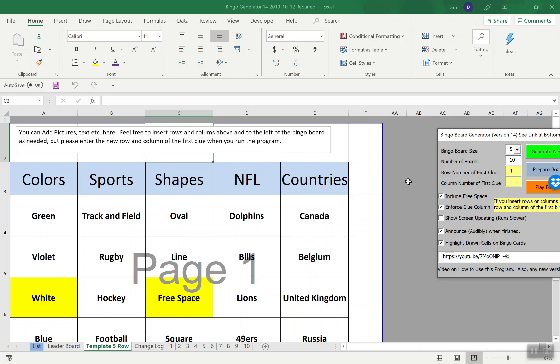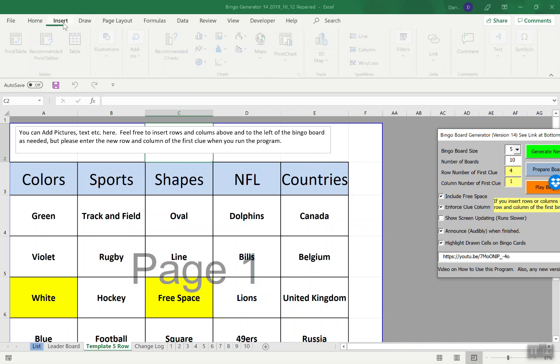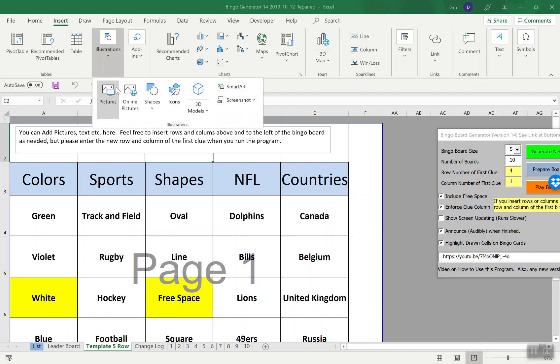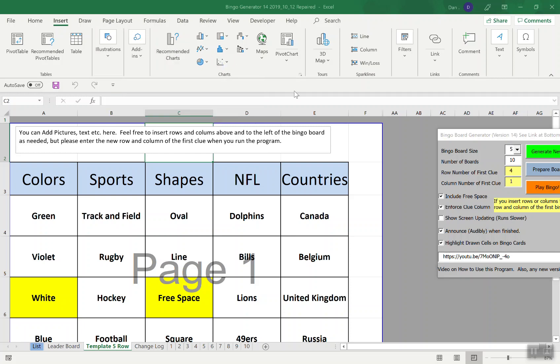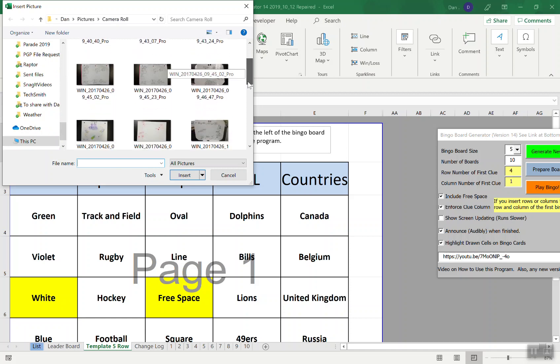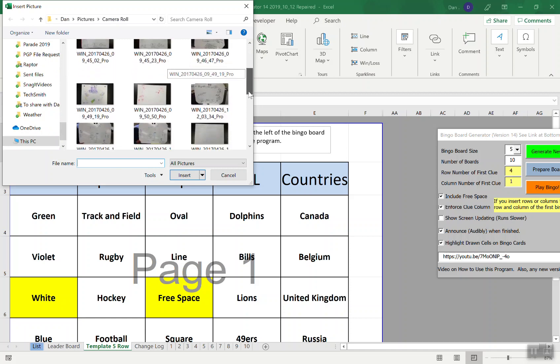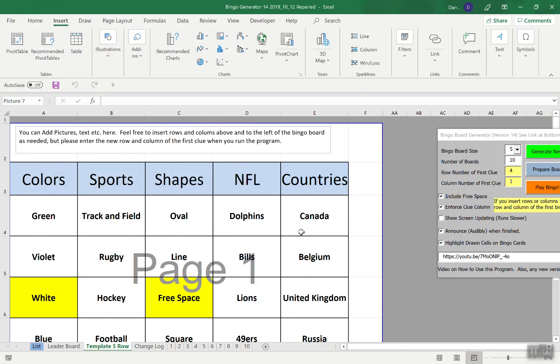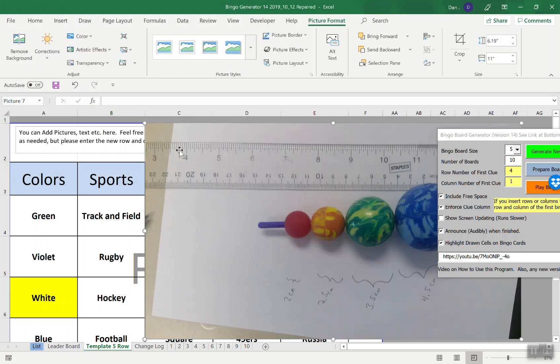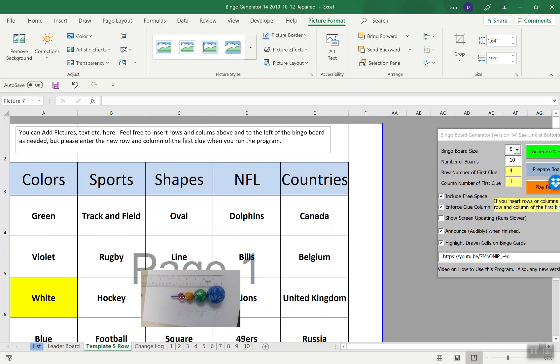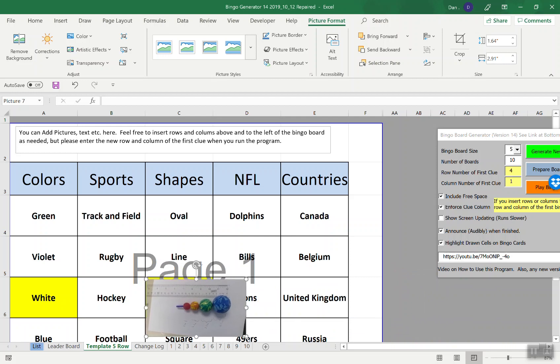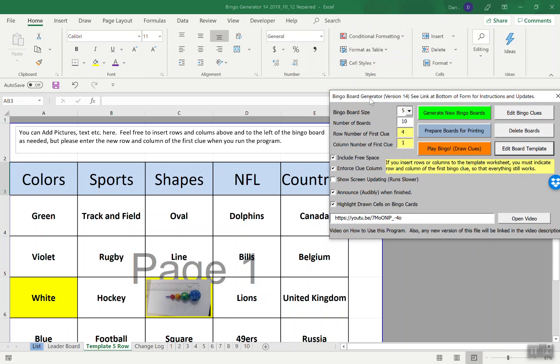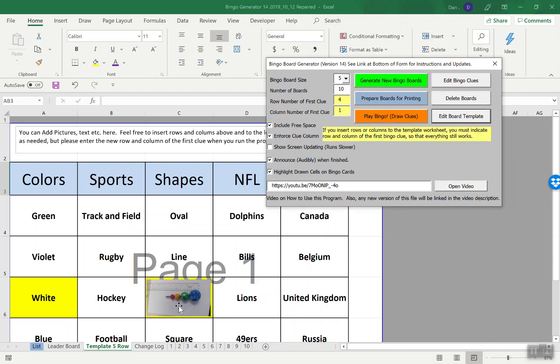I'm going to insert an image. I'm actually a high school physics teacher, I just do this for fun, so this probably isn't the image you're going to use, just what I had handy. Let's make that small and then make that go in the free space. Now when I go back to here I want to generate new boards.